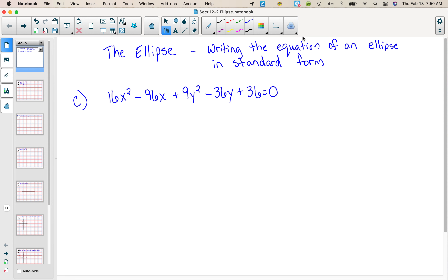I hope you brought your notes home. I brought my hard copy of my written out notes, but I did not have a digital copy. So this is where we left off, so find this spot in your notes. We're gonna need to complete the square in order to write the equation of the ellipse in standard form. Then we're also gonna have to find the endpoints of the major and minor axes, the foci, and the center. So we'll be using our formulas.